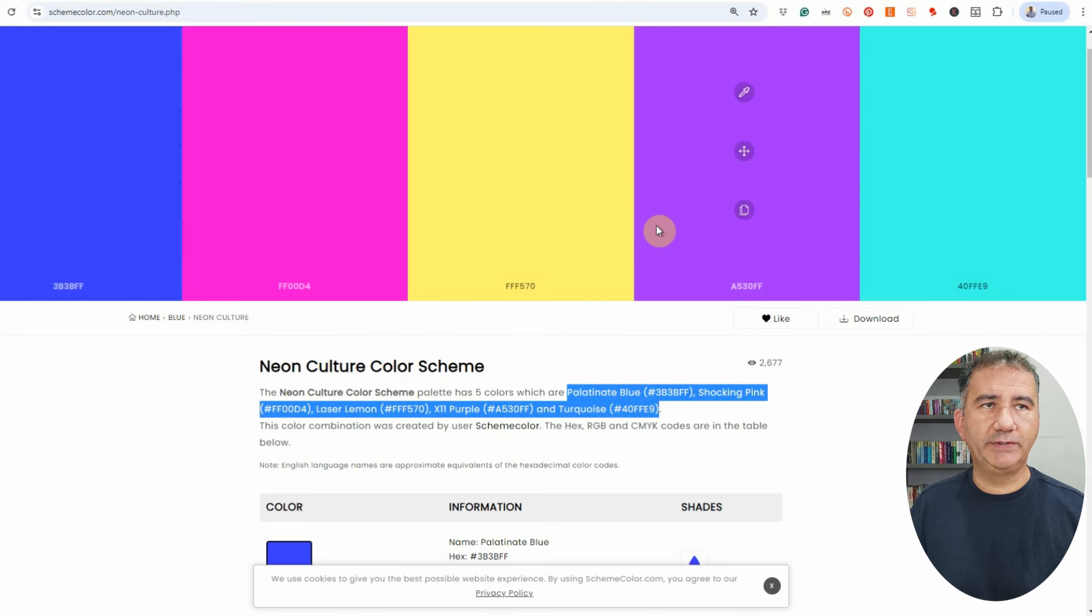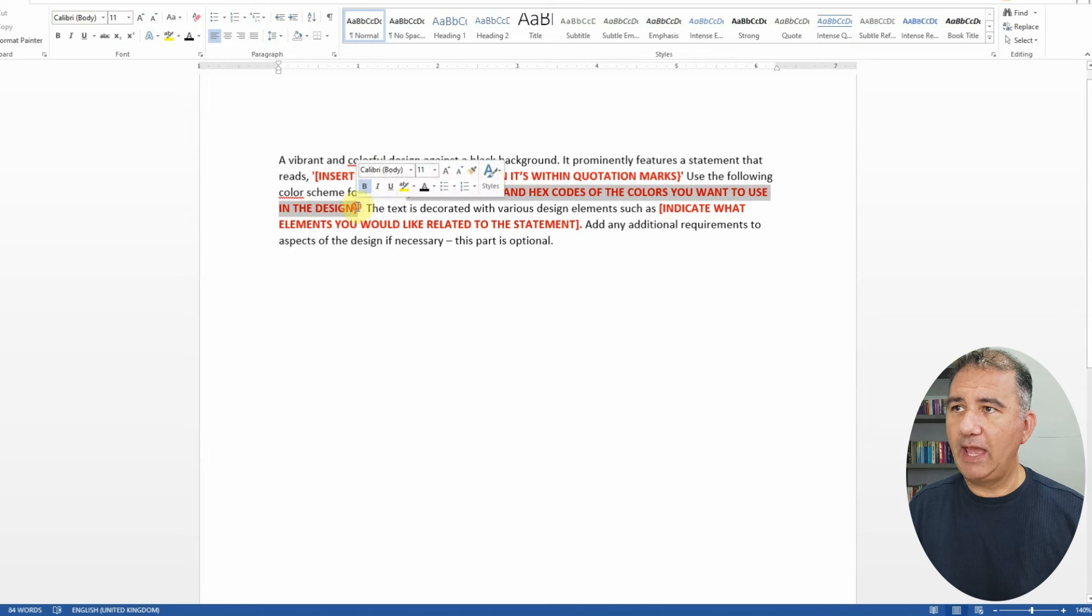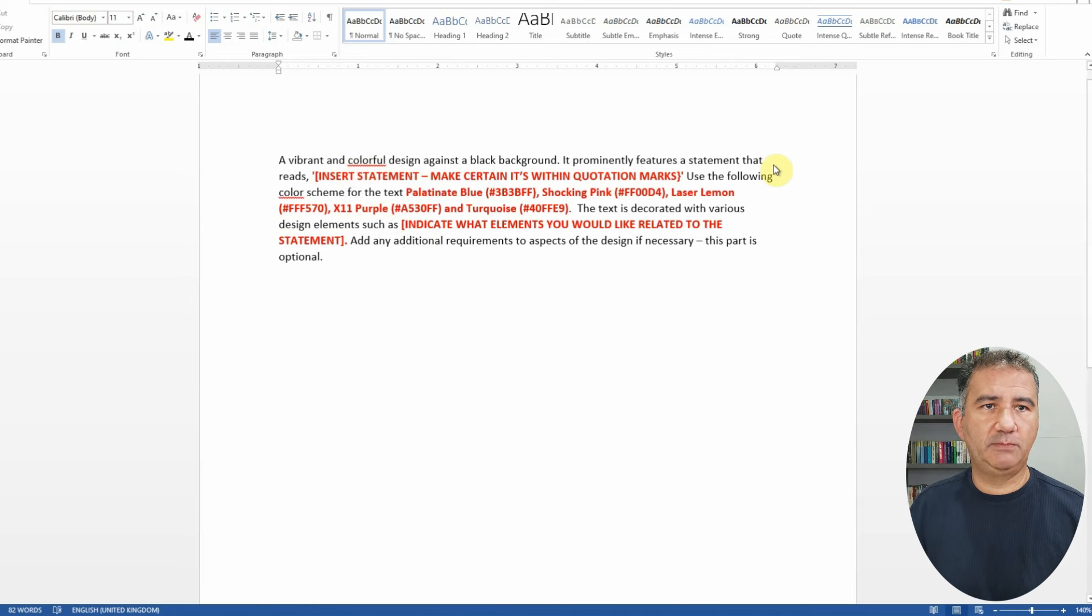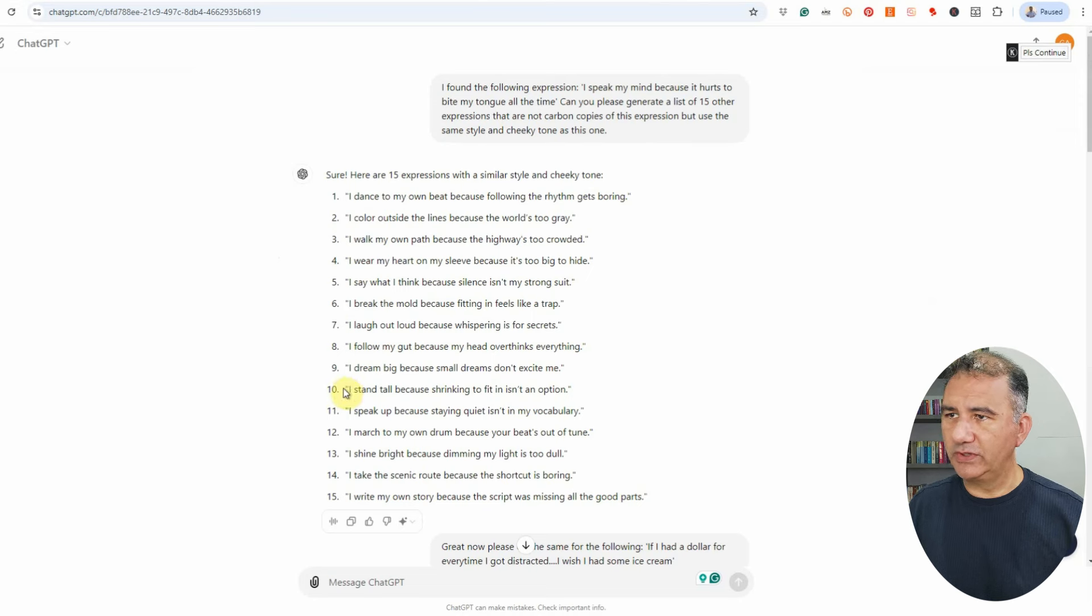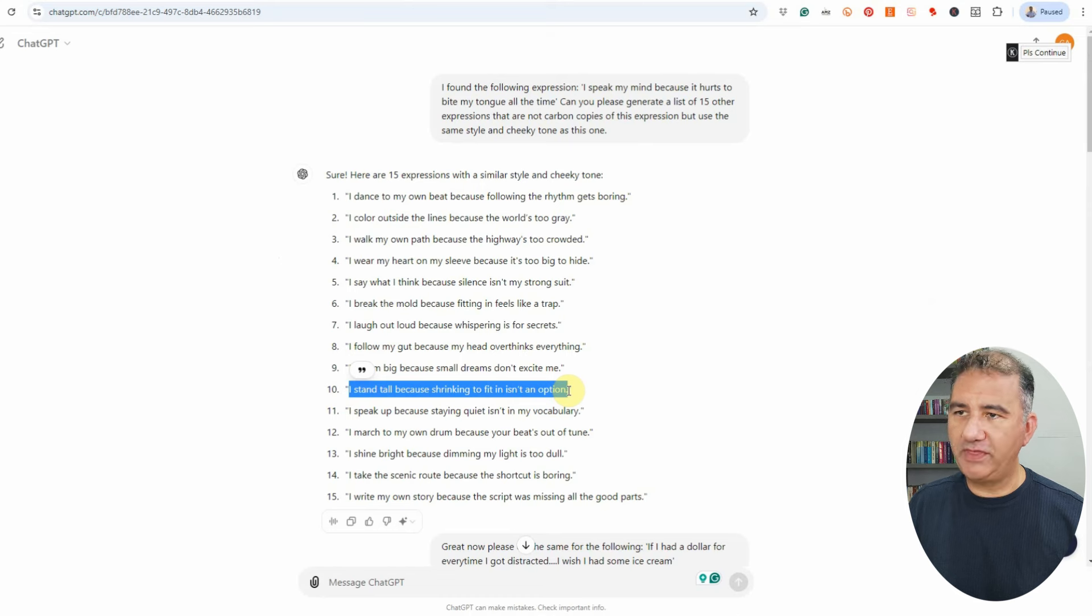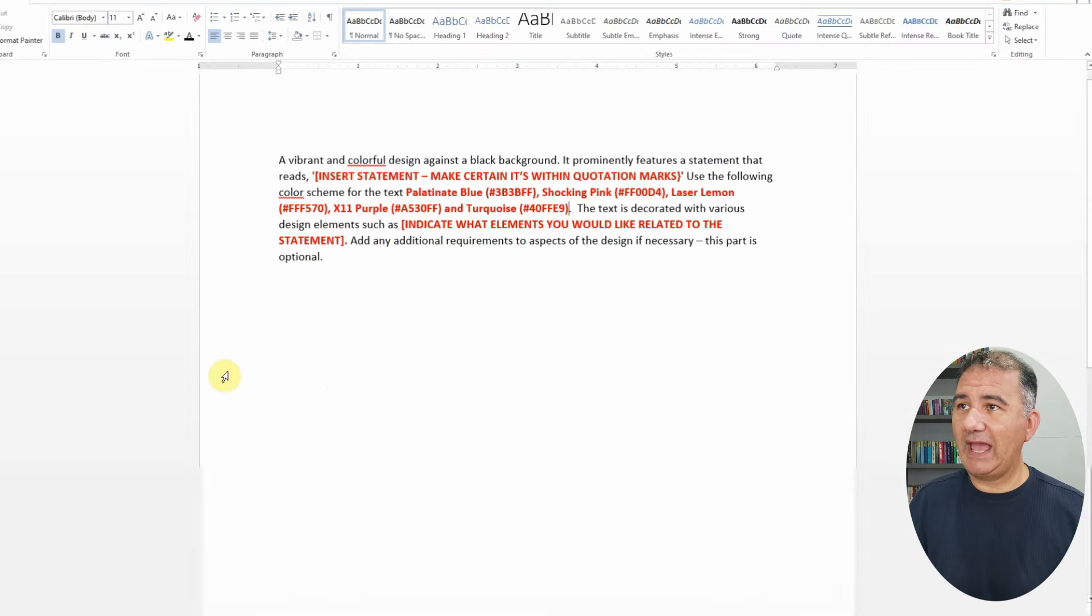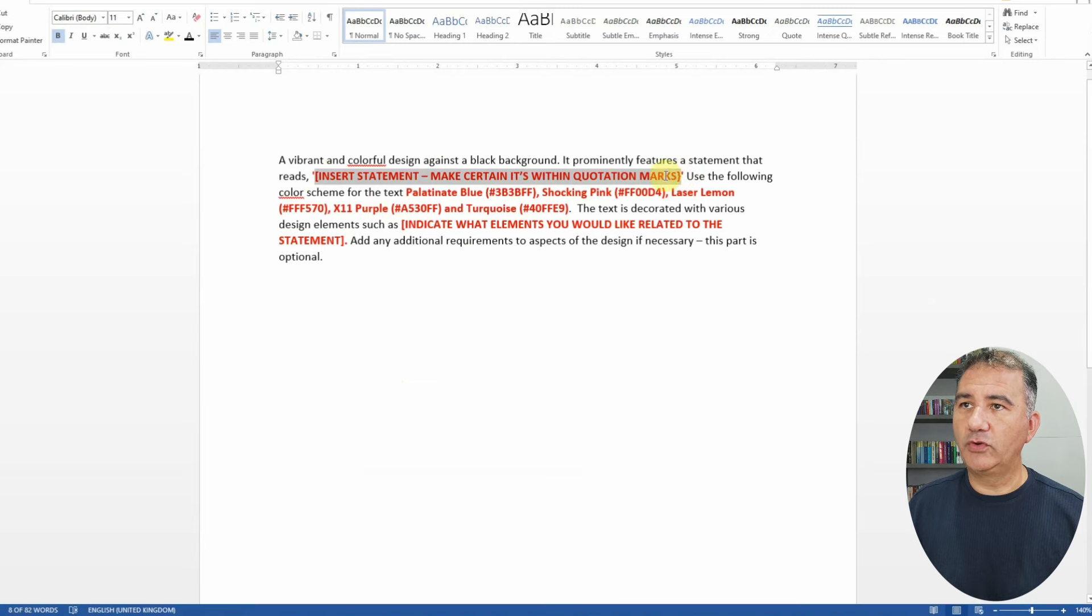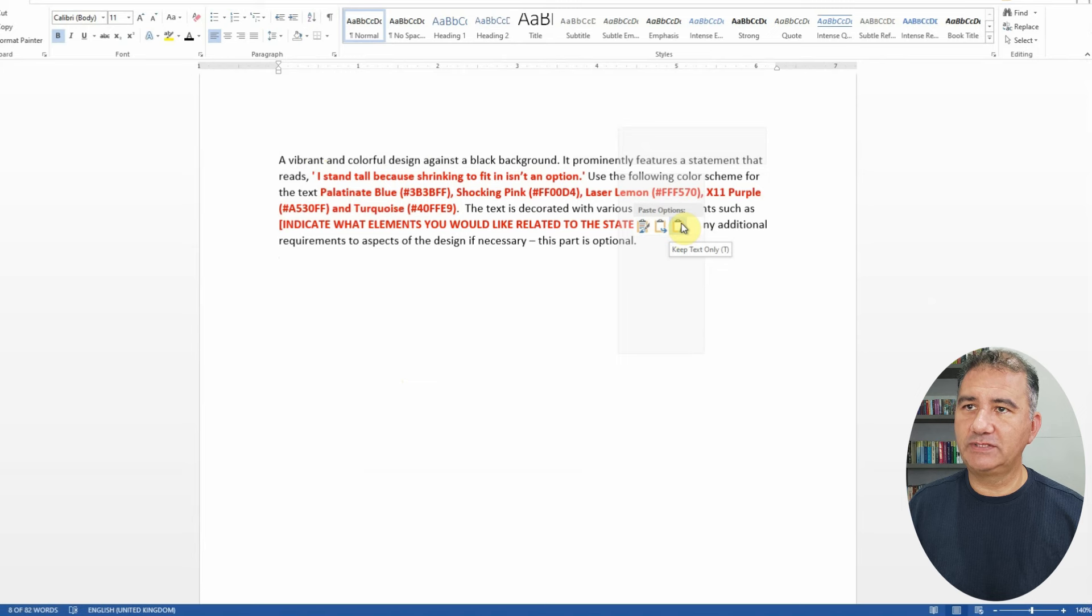So let's go back to Word and where it says here in red, you want to highlight all of that and then you're going to right-click and just choose paste, keep text only. So now in terms of the statement, let's head back to ChatGPT and we're going to choose this one here, number 10: I stand tall because shrinking to fit in isn't an option. So we're going to copy everything within the quotation marks. We're going to click on the first open bracket, we're going to highlight all of that right up to the last bracket, right-click and choose the icon here to keep text format.